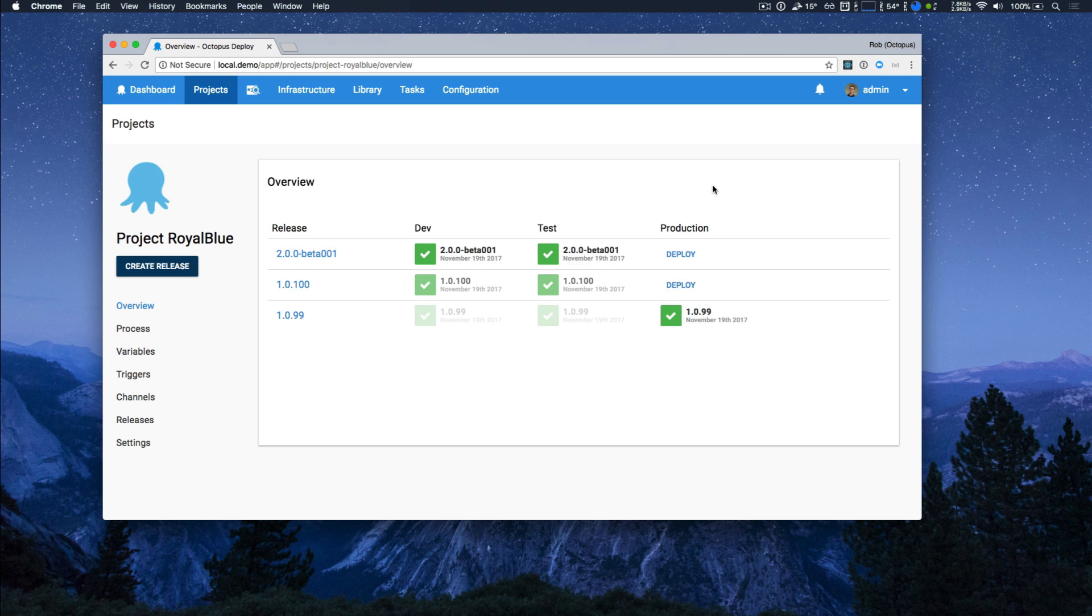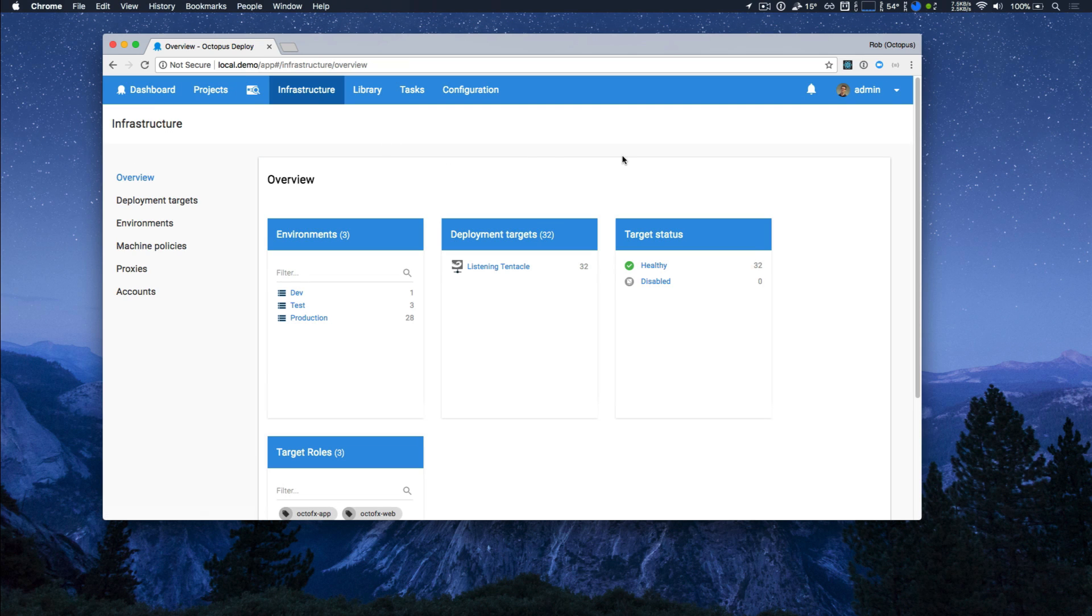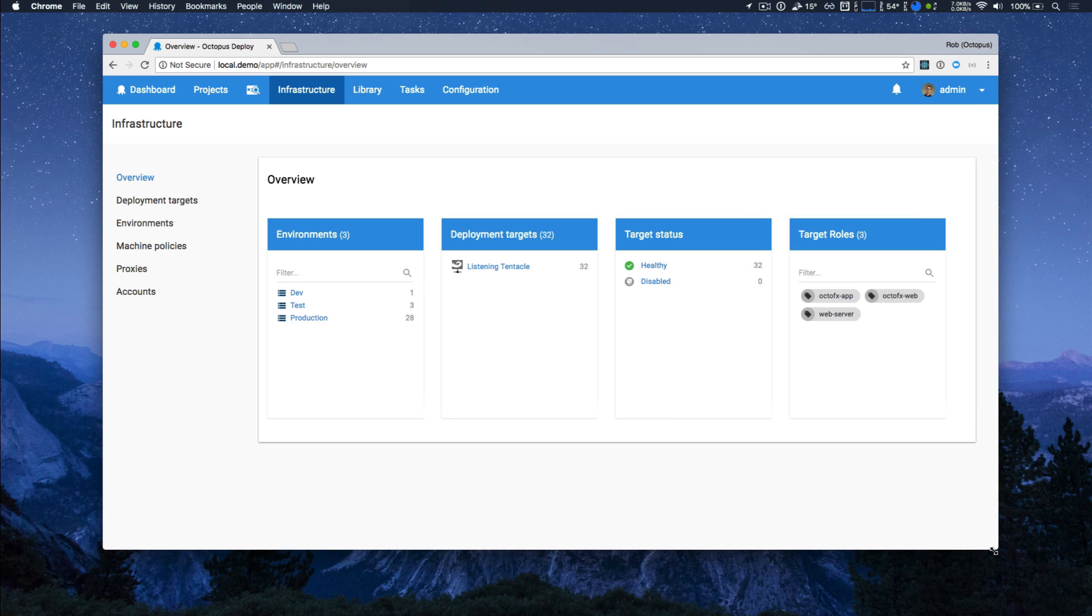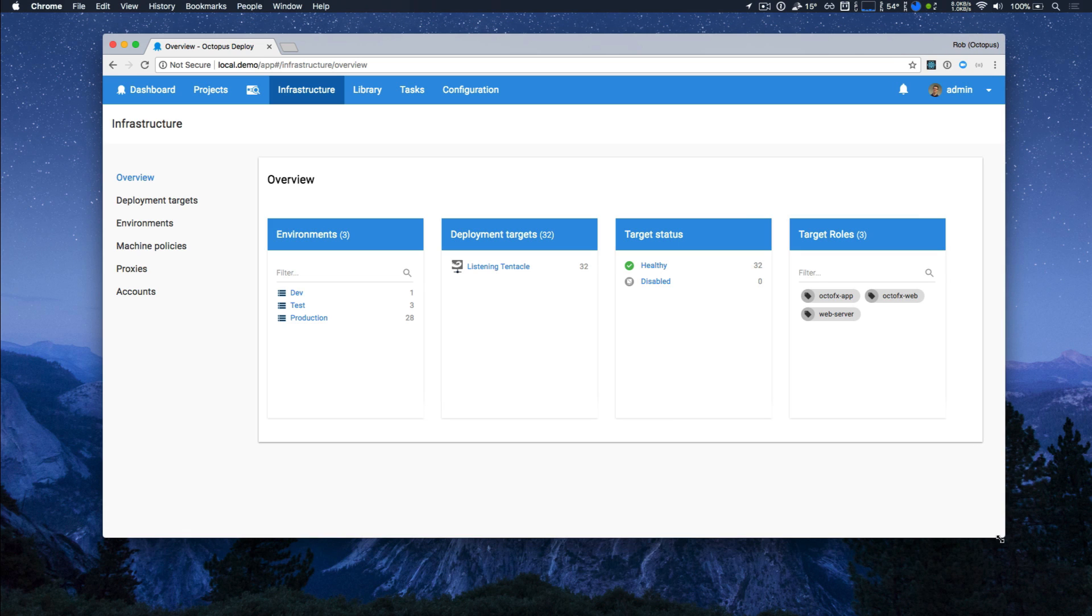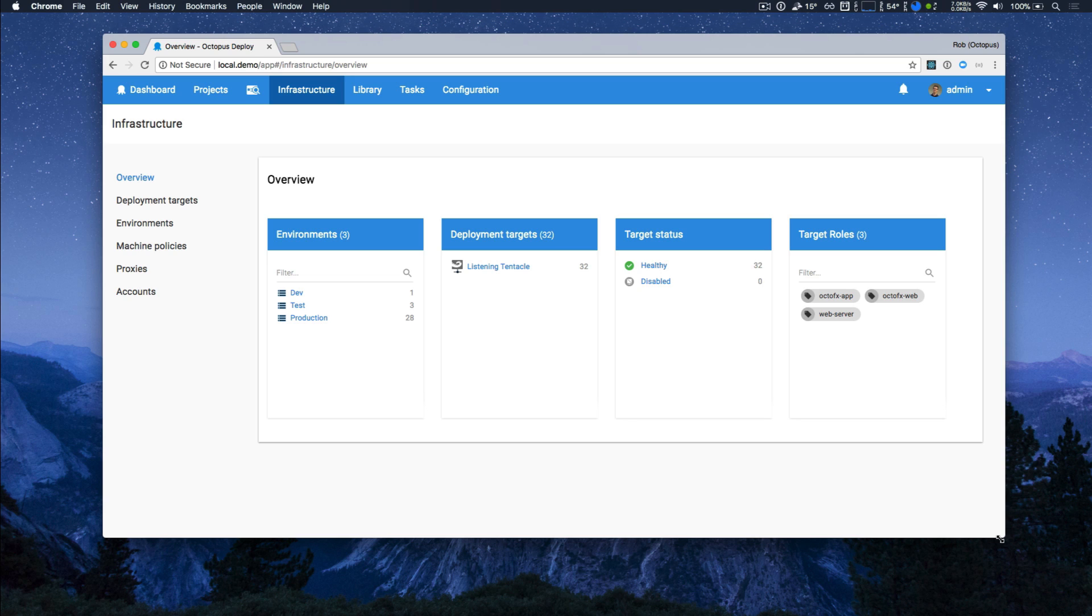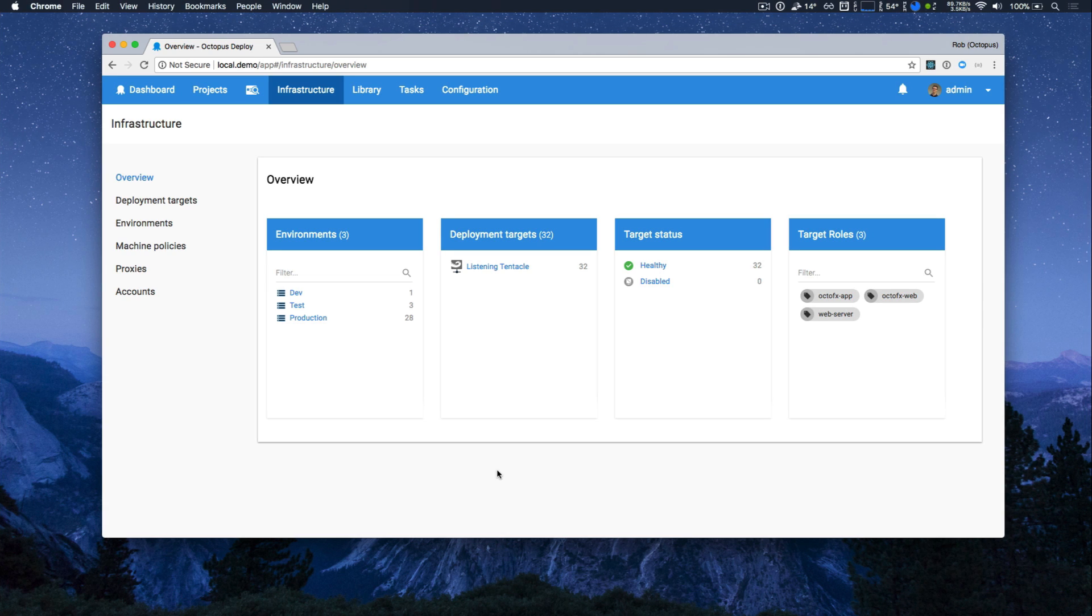I'm going to head over to our infrastructure page now. So Octopus previously had an environments page, and this was a single page that had all of your environments, deployment targets, and also things that we sort of added over time, like accounts, et cetera. In Octopus 4, we sort of thought that infrastructure better represents everything contained within this.